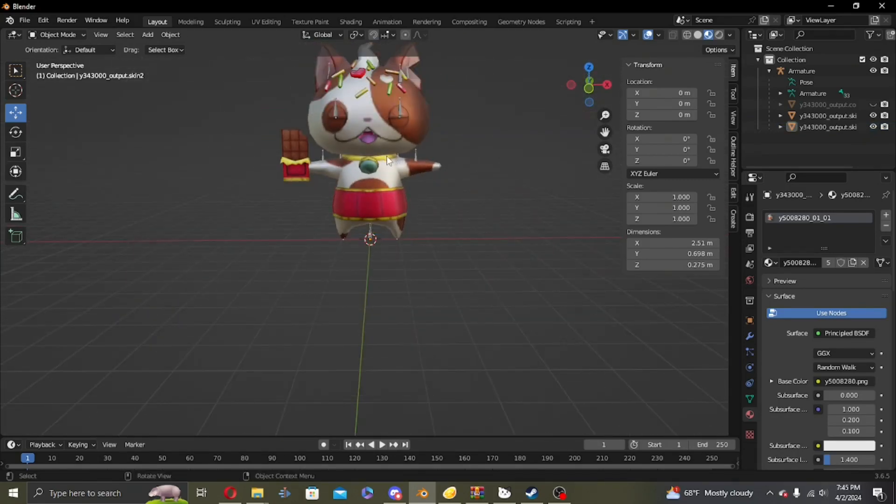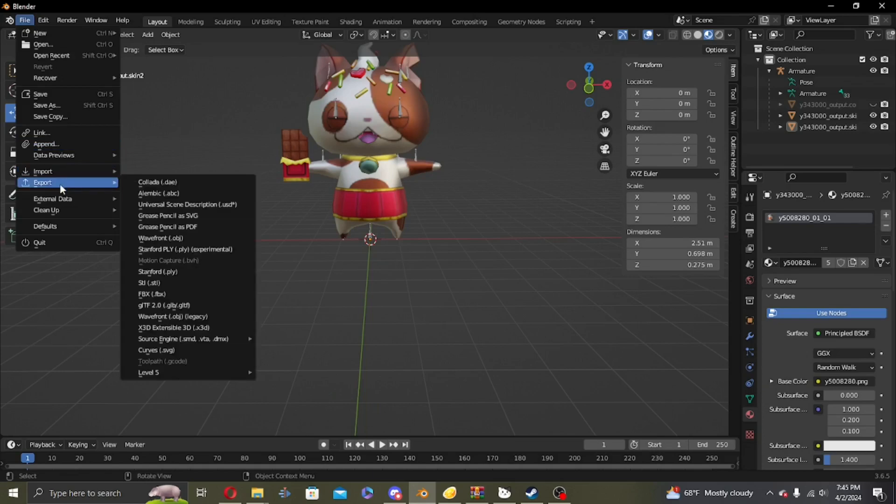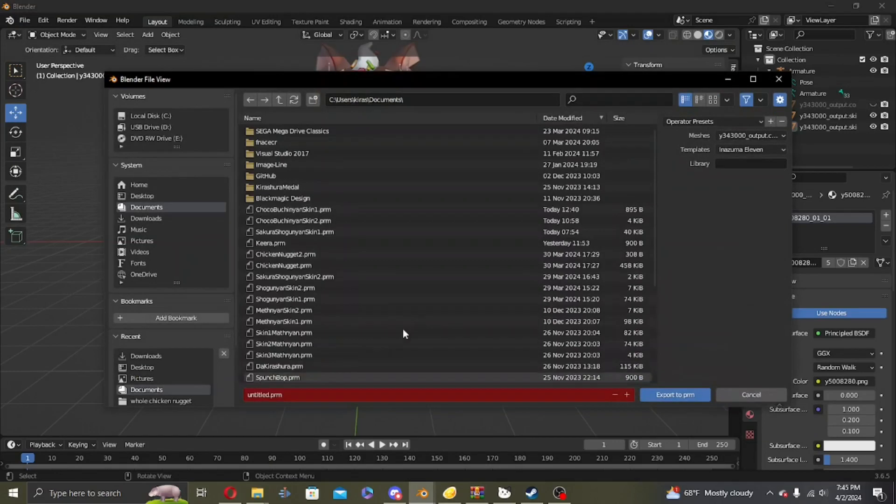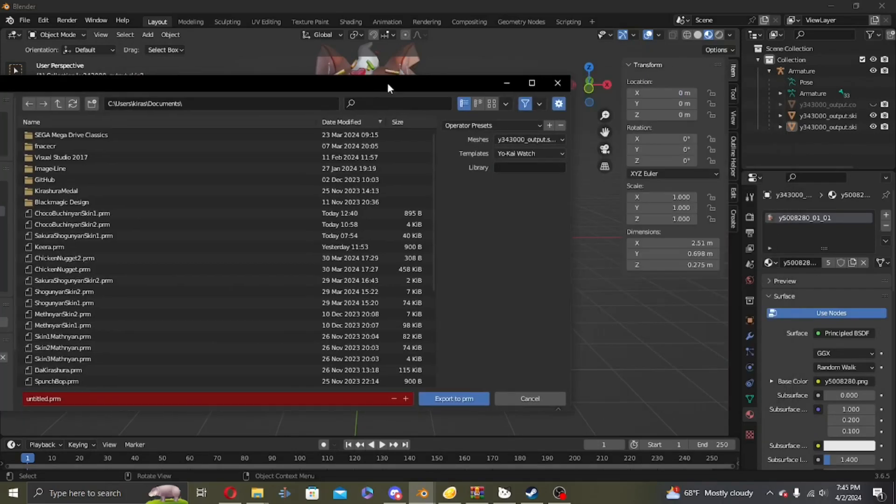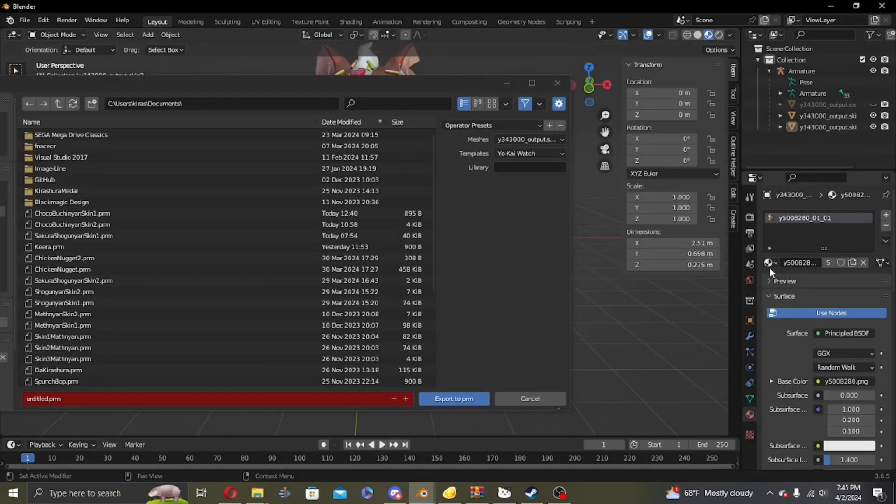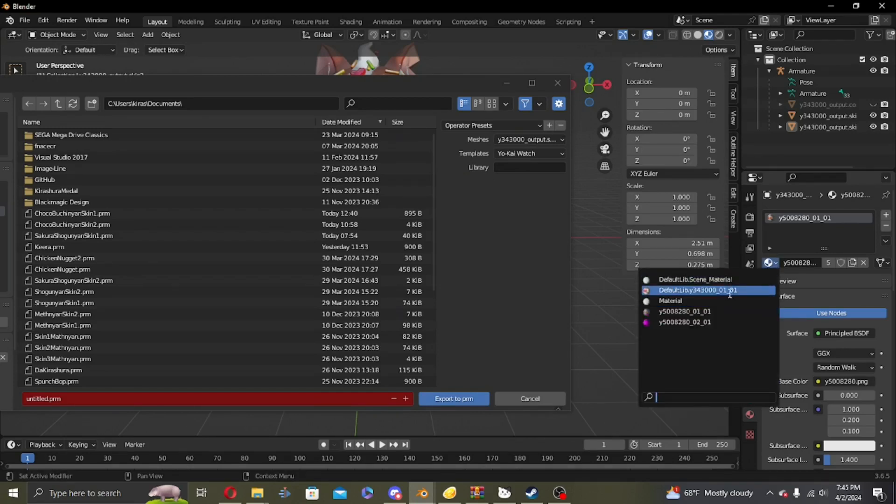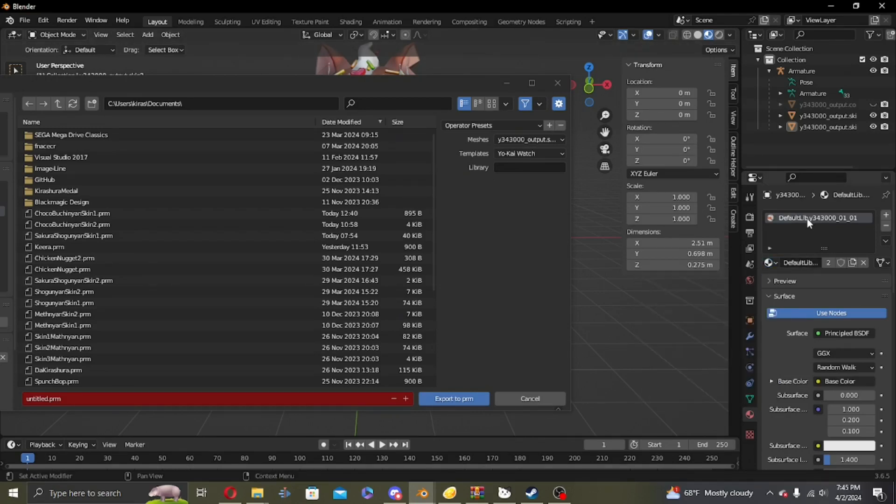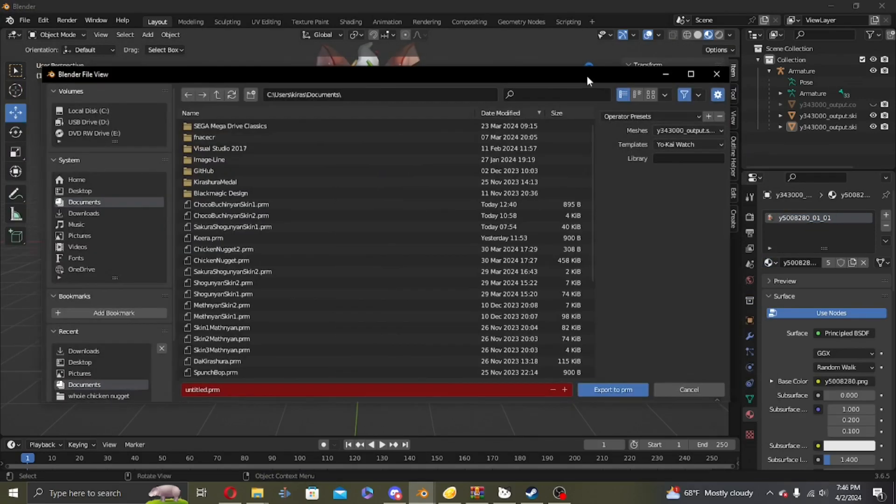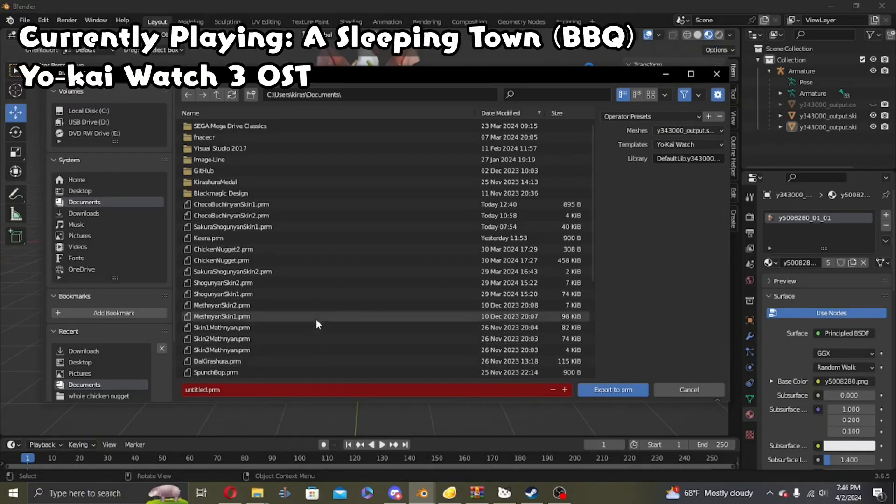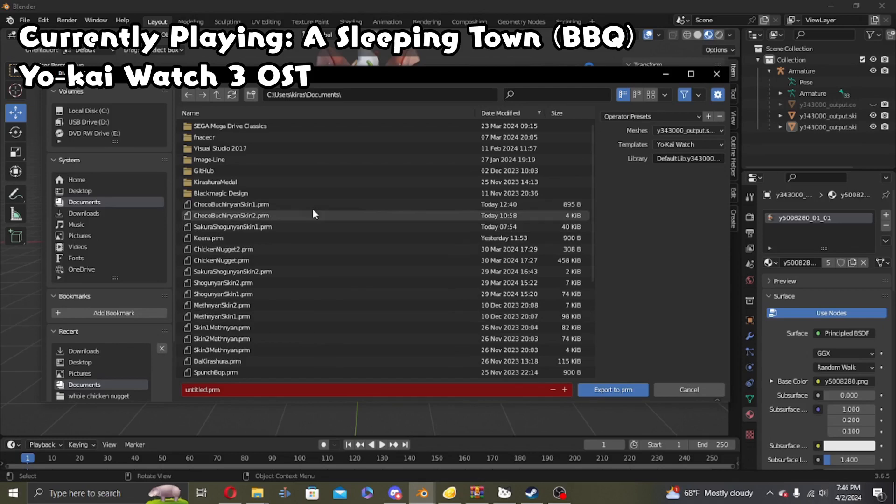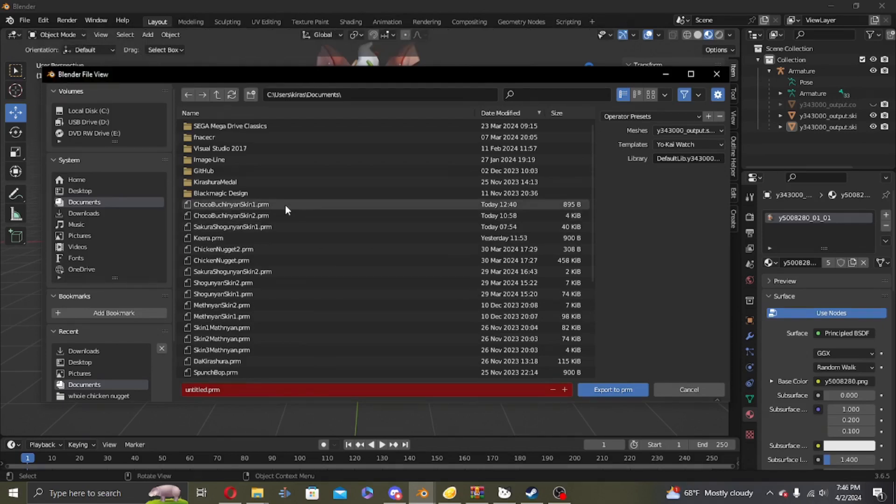So now what you want to do is have the Level 5 Blender add-on installed, which I will link in the description. So export, Level 5 XPRM, skin one. On Yokai Watch library, well it's the original textures. I'll just swap it back with this, grab that texture name and paste it here. I already have a lot of PRMs here in my documents, so I'm just gonna override one of them.